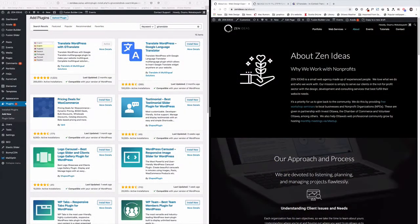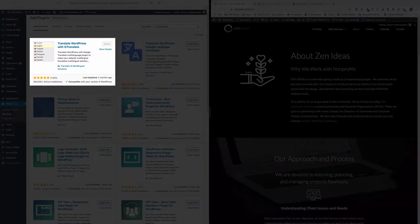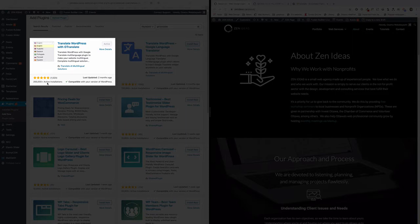So I wanted to show you this translation new plugin that I found. It's called Translate WordPress with GTranslate. It looks like there are lots of active users, 200,000 active installations, and it has a good rating, over 1,500 five-star.